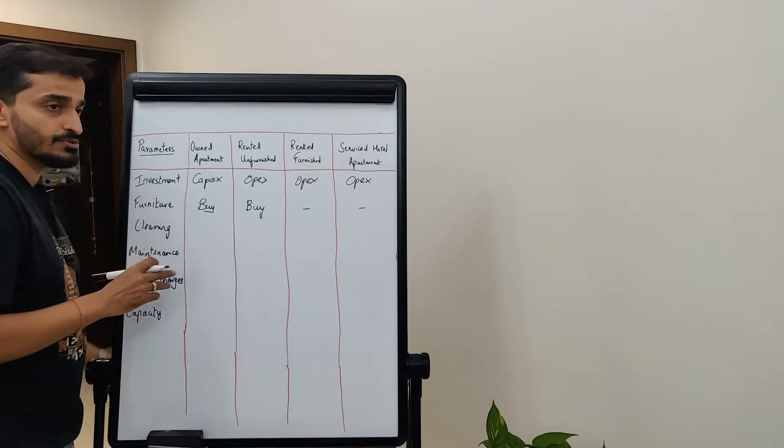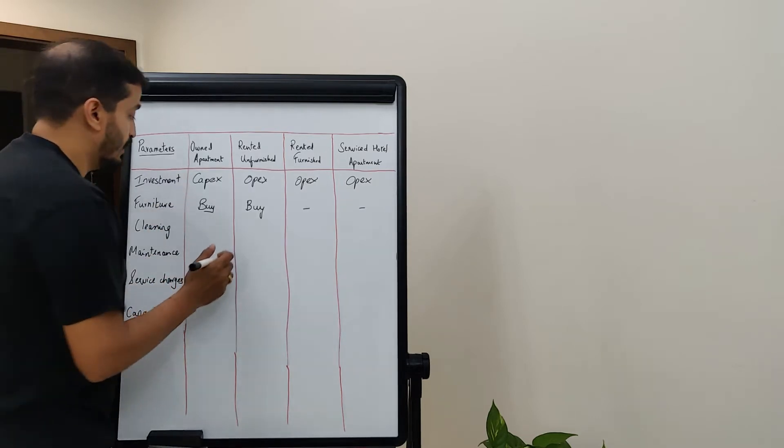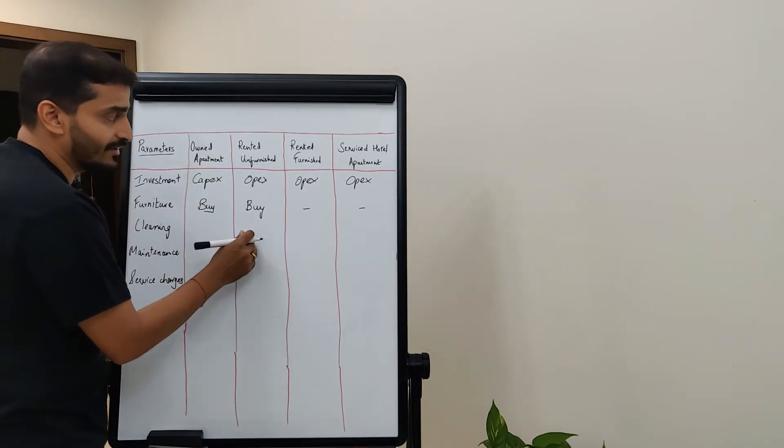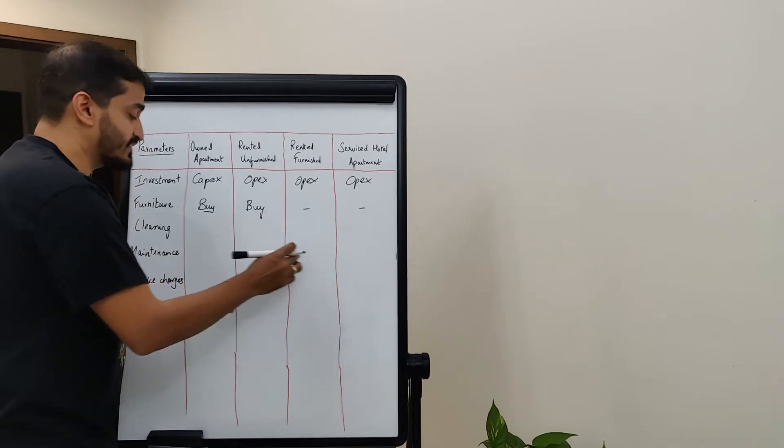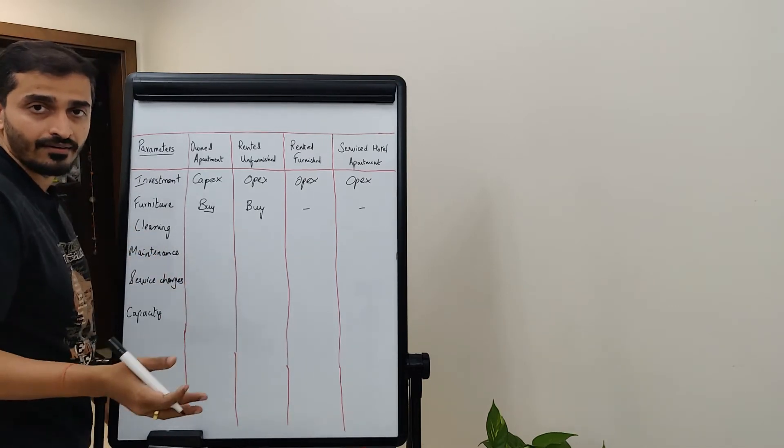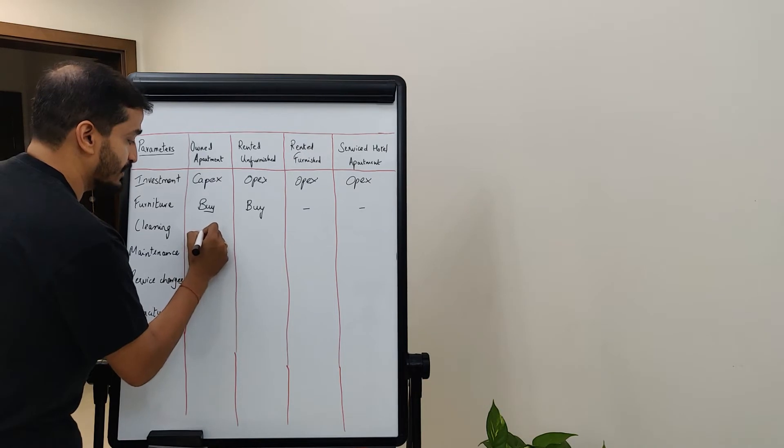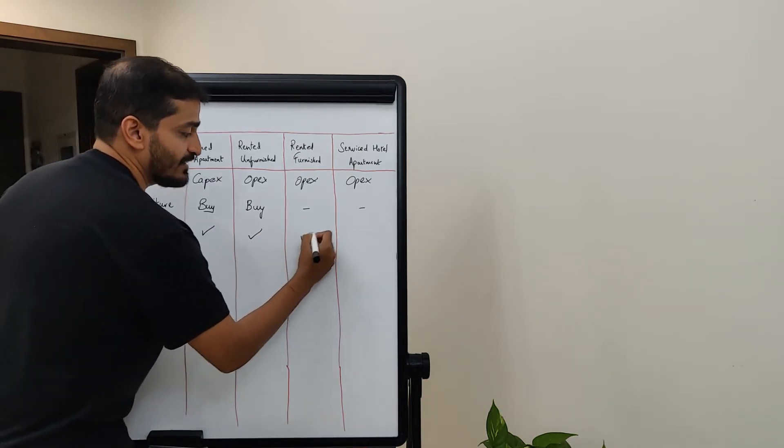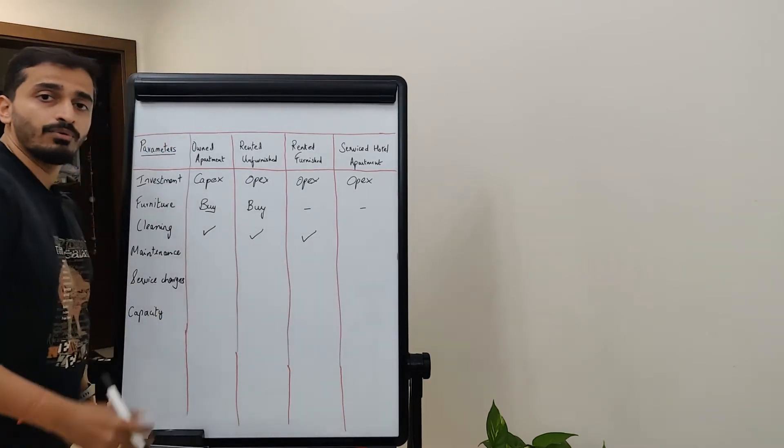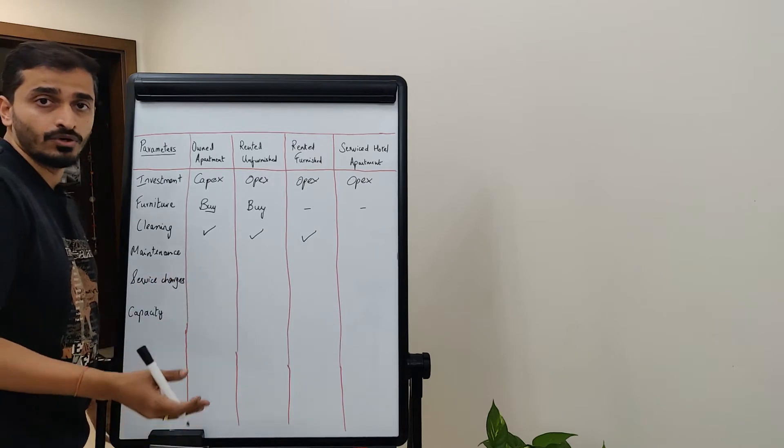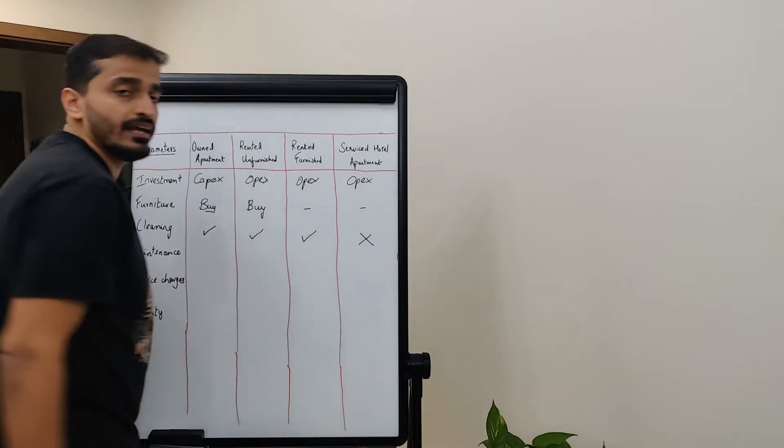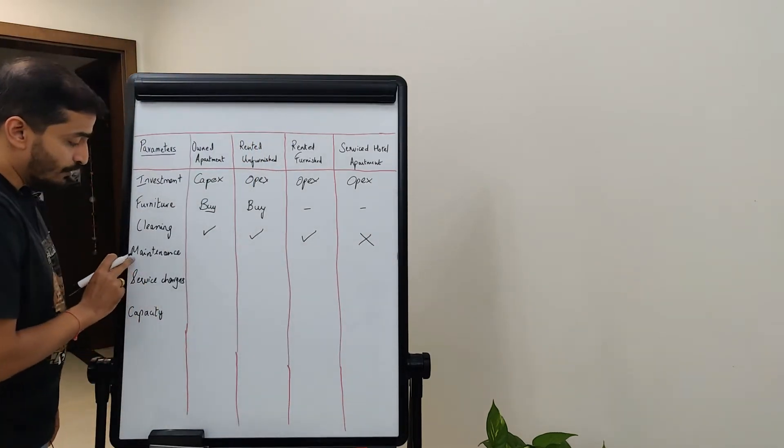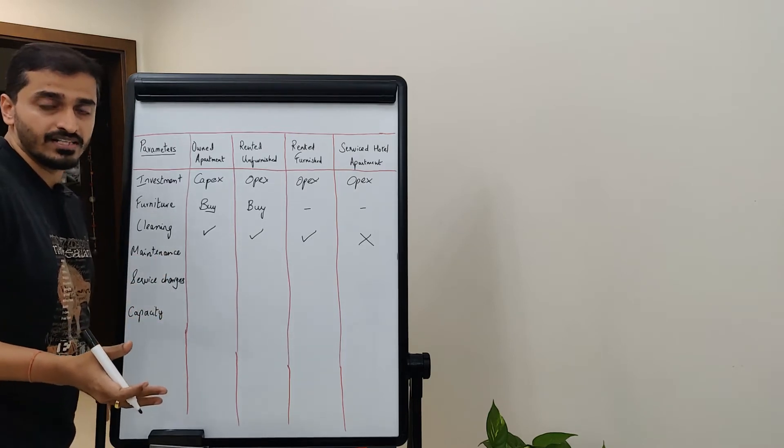Then there is a category of cleaning - your household cleaning, all of the dusting that you have to do. Obviously if it's your own apartment, or rented unfurnished, or rented furnished, in all three cases you have to clean your apartment yourself or hire help to do that. Cleaning needs to be done in all three cases. But here, the hotel will provide the staff - they will clean it twice or thrice every week based on the hotel policies, which means you will not have to invest time in cleaning.